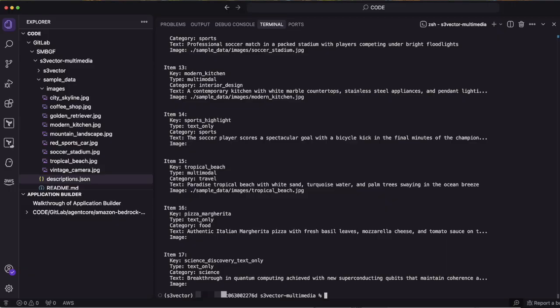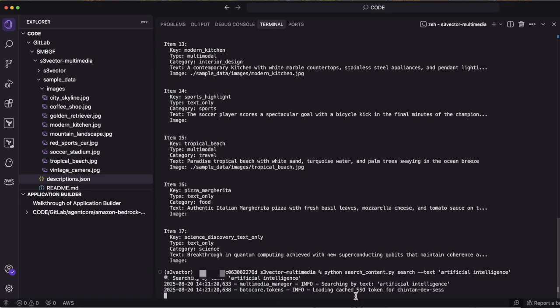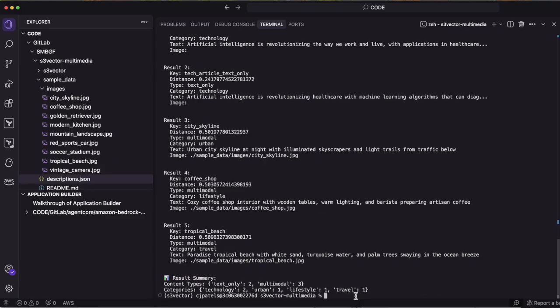Let's explore the powerful search capabilities of an S3 vector. I will search records containing an artificial intelligence. I will search for a couple of questions. As you can see, it is searching through my repository and has returned top five records which are matching to the query.